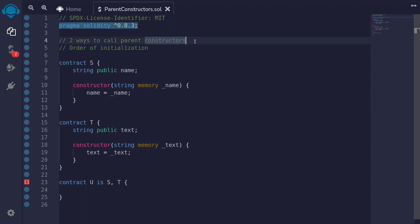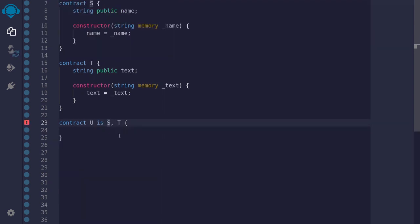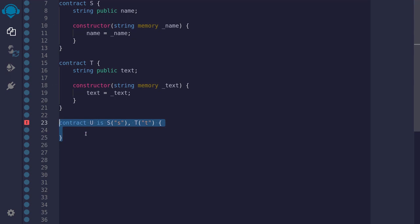There are two ways to call the parent constructors. If you know the parameters to pass to the parent constructor when you're writing the code, then you can pass the parameters directly by typing them in parentheses. The constructor S takes in an input of string called name, so here I'll just pass in a string — for this example, I'll pass S. And likewise for the constructor T, I'll pass in a string T. This is the first way of initializing parent constructors, and it only works when you know the inputs at the time you're writing the code.